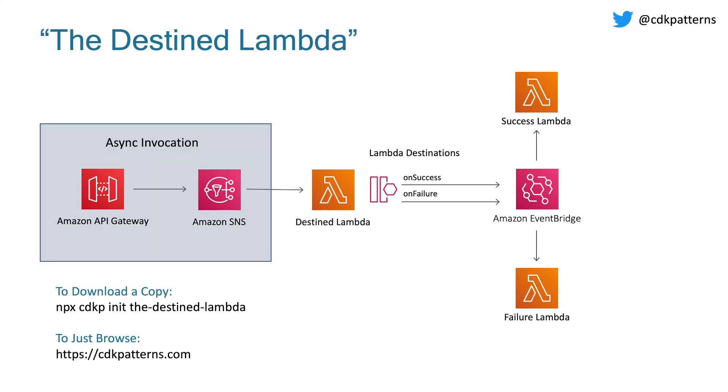The first thing I want to talk about is the async invocation method here is API gateway directly integrated with SNS via Apache VTL. Now that is quite complicated, but this is a learning pattern. So what I really want to focus on is from the destined Lambda right. Everything in the blue box is really just there to help you trigger that Lambda in a way that's pretty simple.